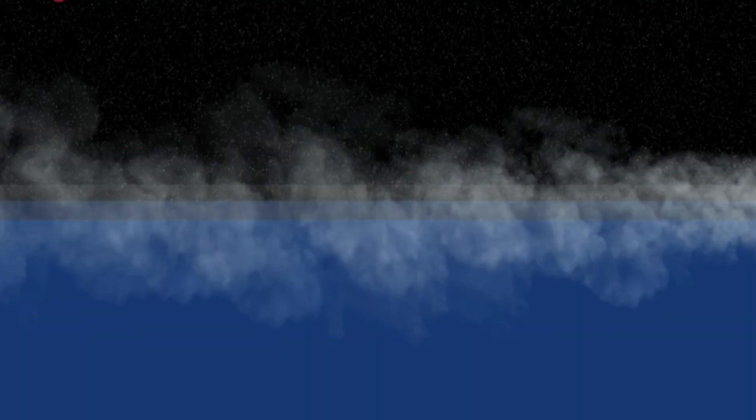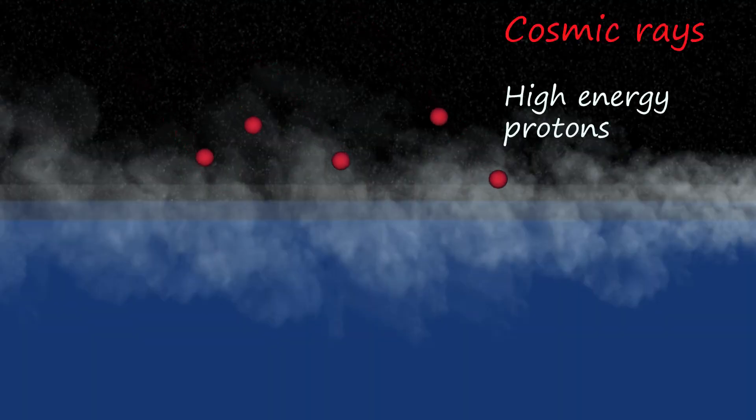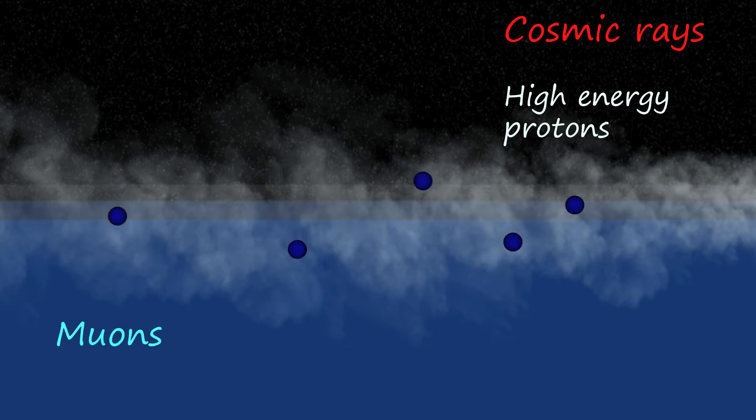Cosmic rays, which are mostly high energy protons, collide with molecules in the upper atmosphere and one of the byproducts of these collisions are muons.